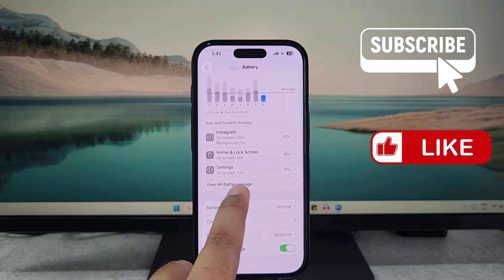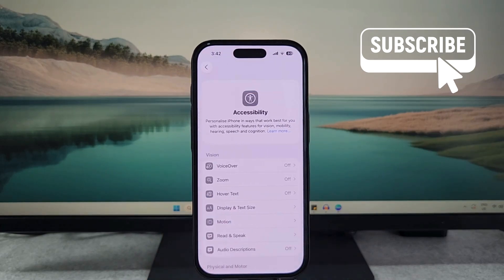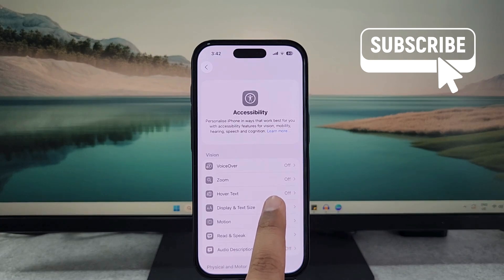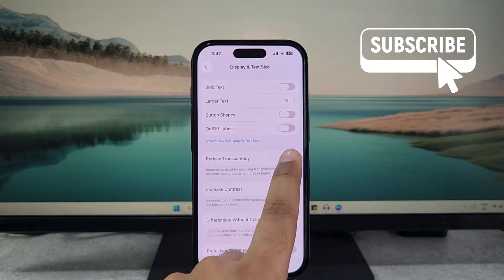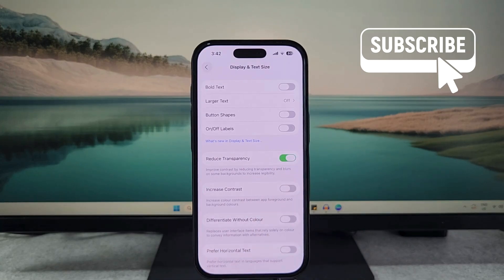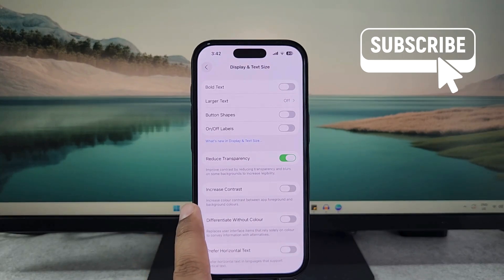Now go back to the main Settings page and then tap on Accessibility. In here you will need to tap on Display and Text Size. Now enable the Reduce Transparency option. Since iOS 26 is full of transparency effects, those effects can cause the battery to drain more rapidly. Enabling this option will help reduce that unnecessary battery drain on your iPhone 16.